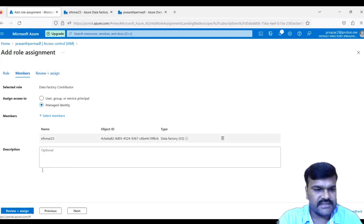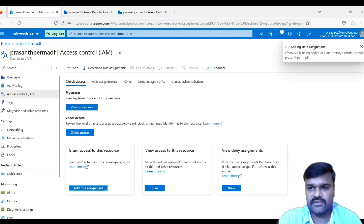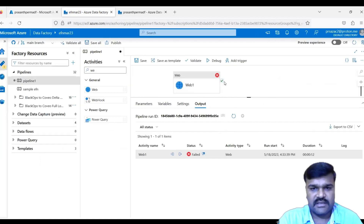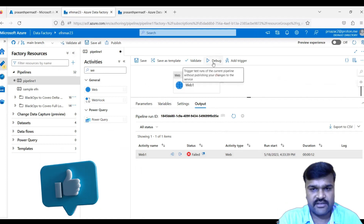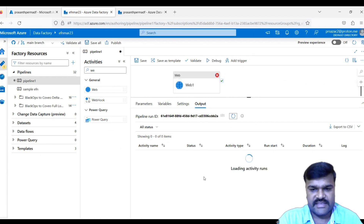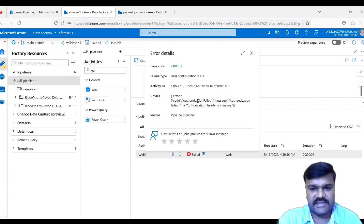Click 'Review and assign' twice to confirm. The role assignment is now added. Go back to the calling ADF (efn_mar23) and click Debug again. The pipeline still fails with an authentication error.